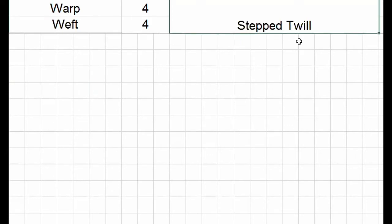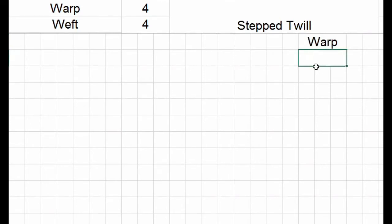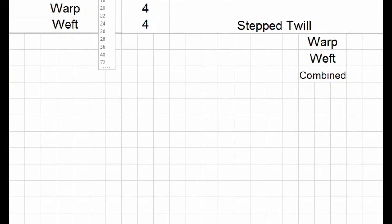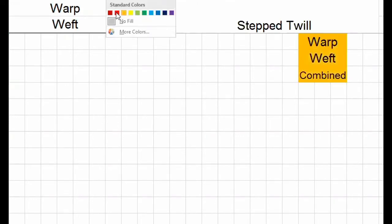Step twill has a warp direction and a weft direction, and we combine the three types of step twill.